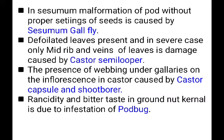In sesame, malformation of pod without proper setting of seed is caused by the sesame gall fly. Sesame gall fly attack leads to pod malformation without proper seed setting.